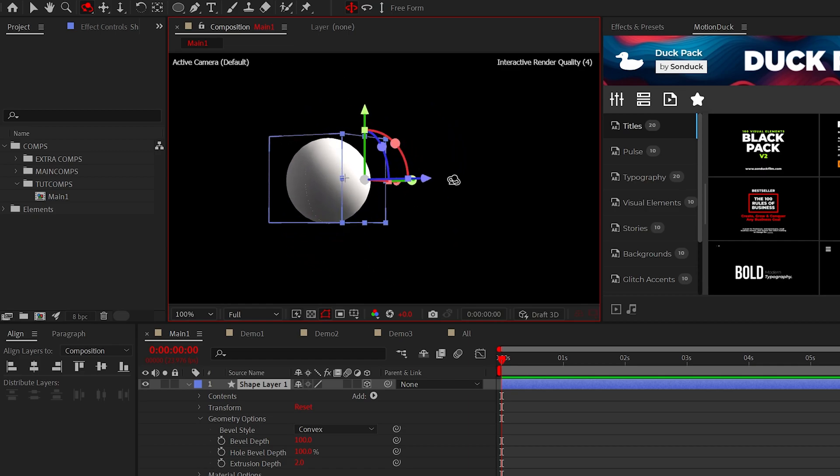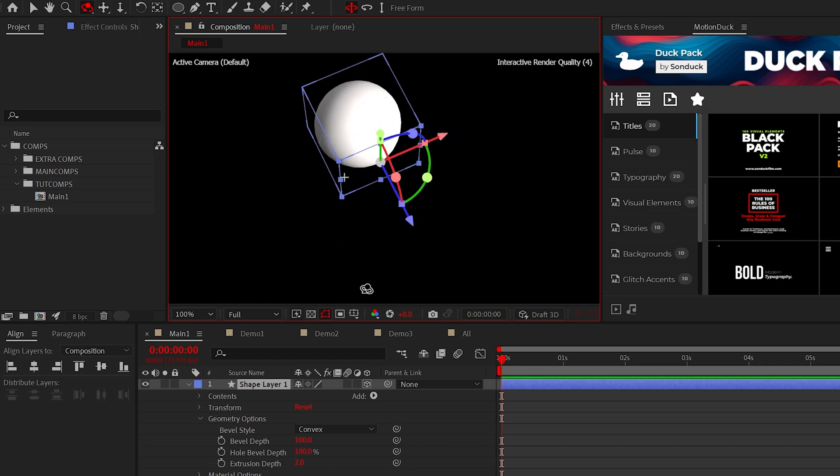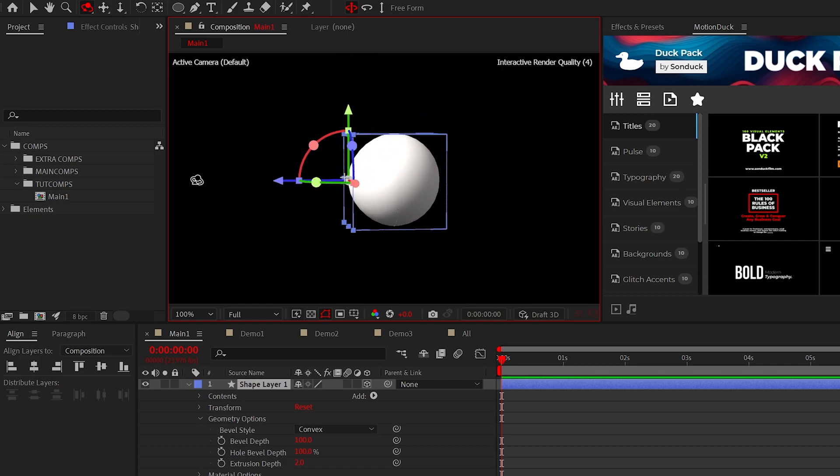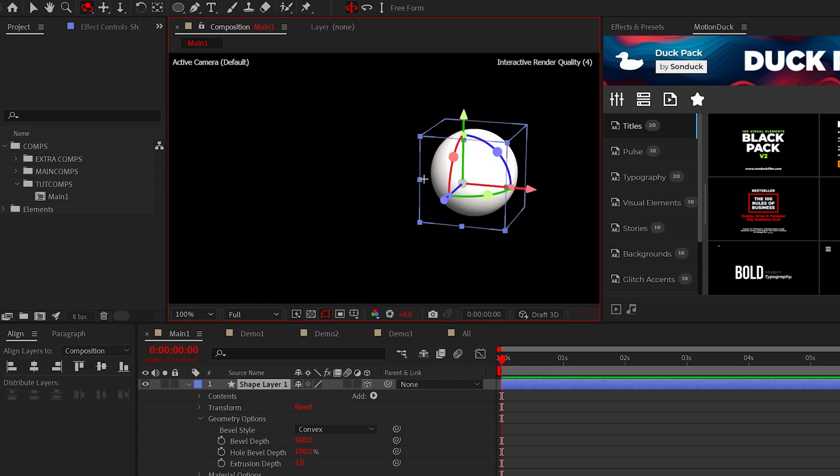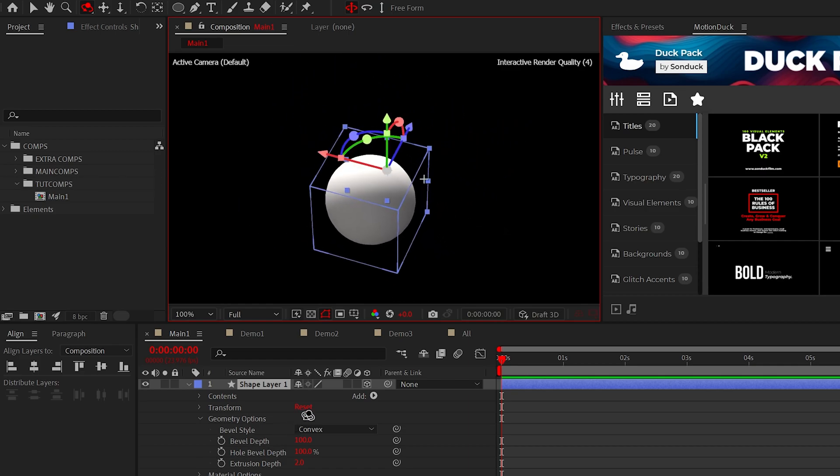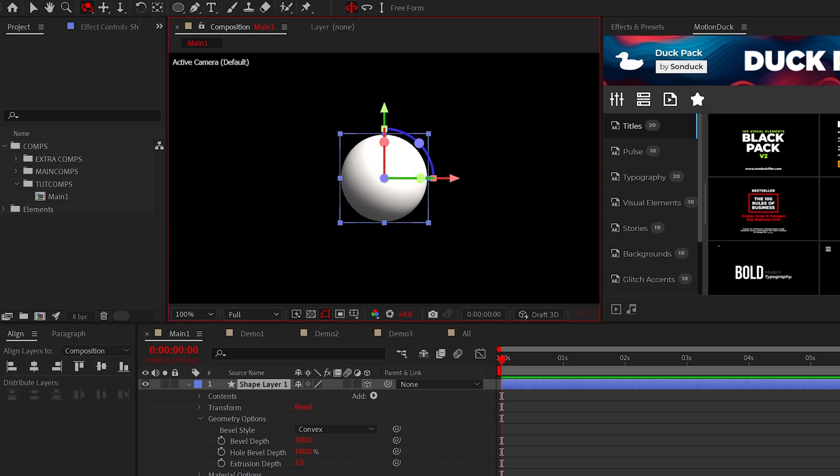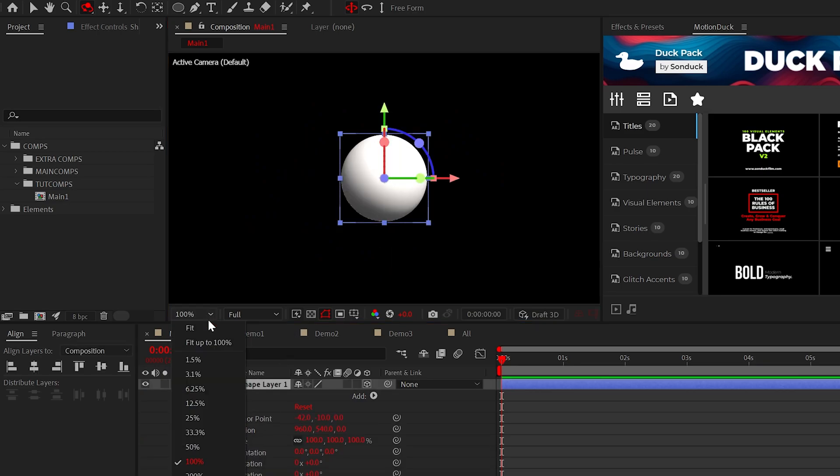And if you're a bit confused on why this was more complicated than it should have been, it's because you're not supposed to be able to create 3D spheres here in After Effects yet.